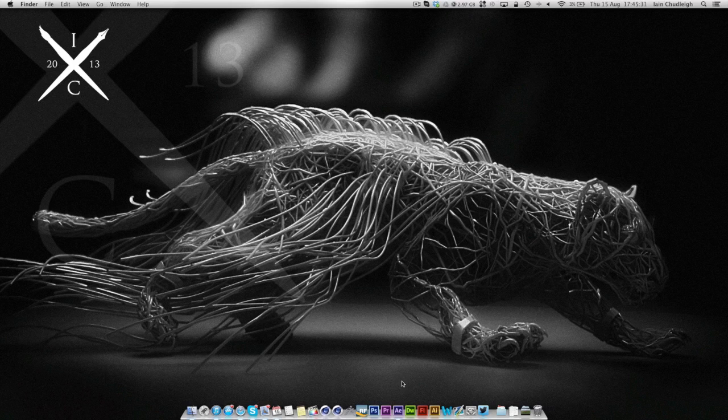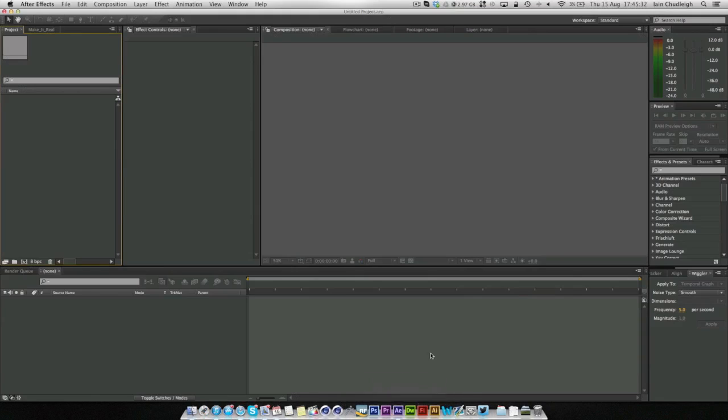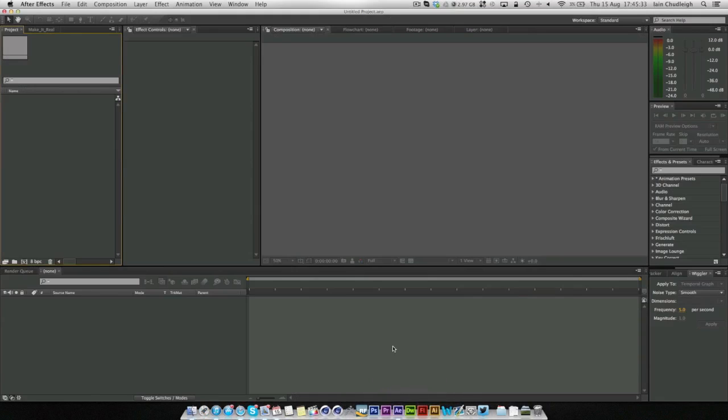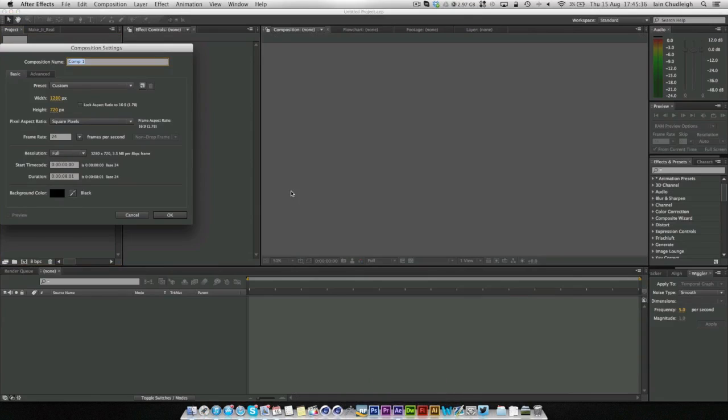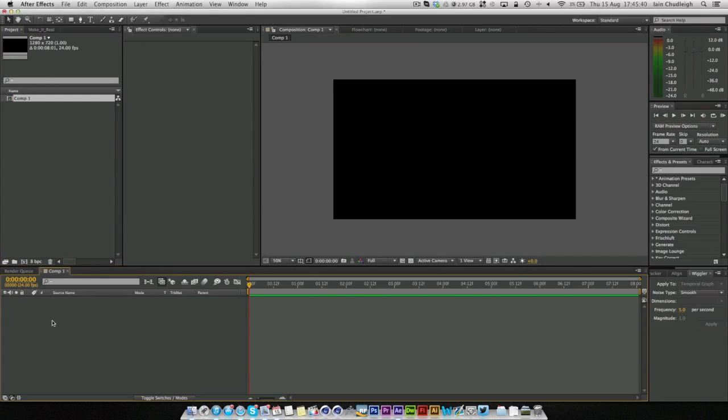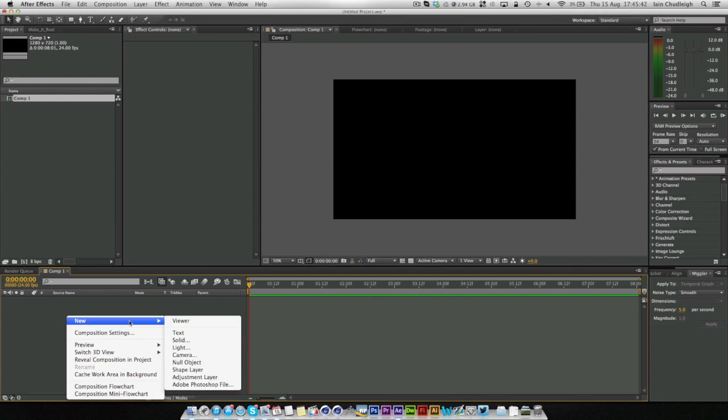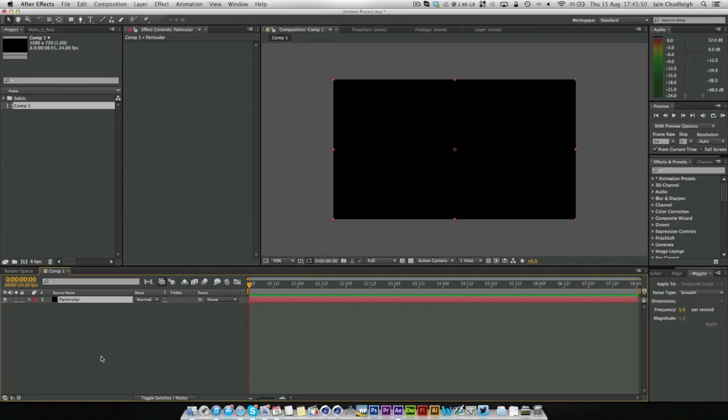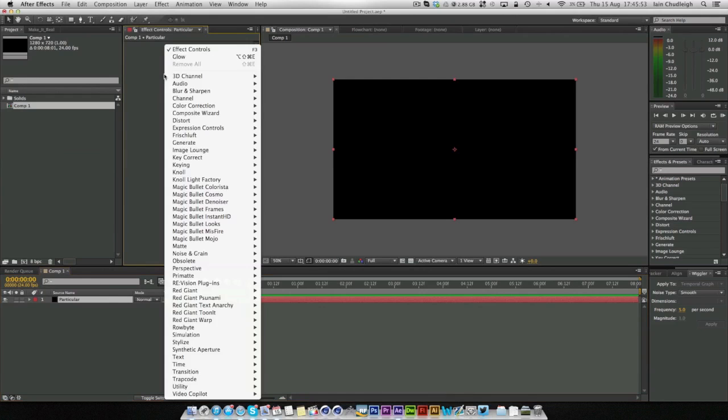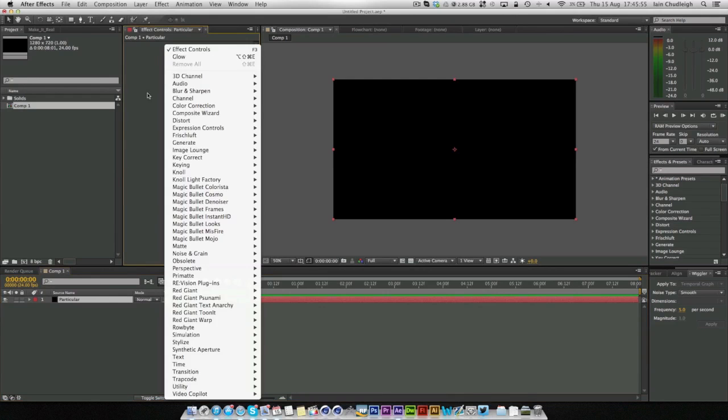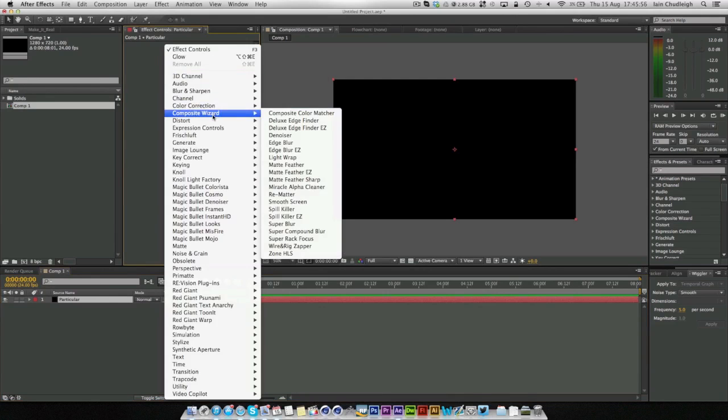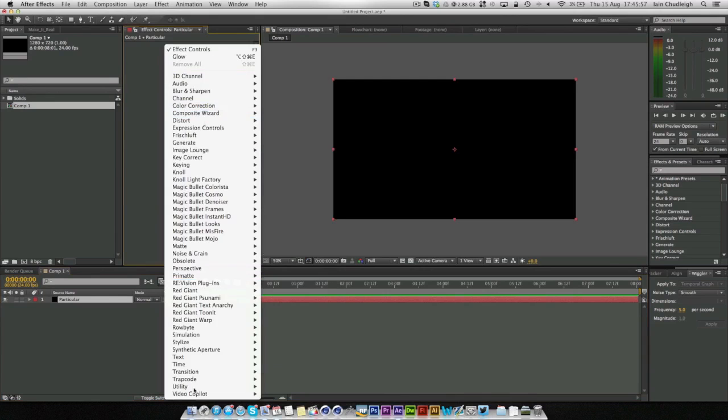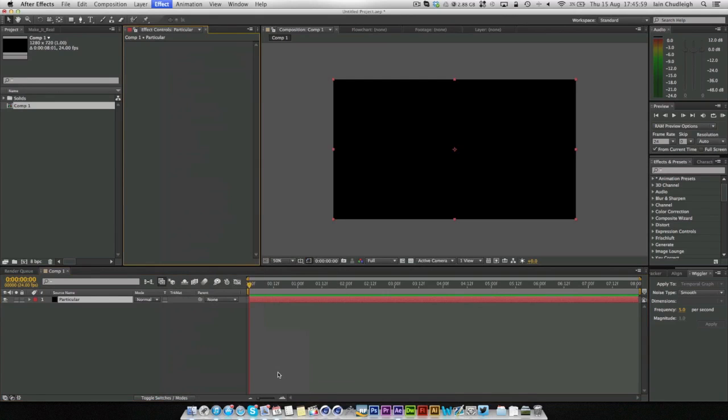So we'll jump straight into After Effects here and begin by making a new composition, 1280 by 720. And we're just going to make a new solid, whatever color you want, make it comp size and I'm going to call it Particular. So basically you can right click anywhere here and it brings up your effects menu. I'm going to go to Trapcode and Particular.